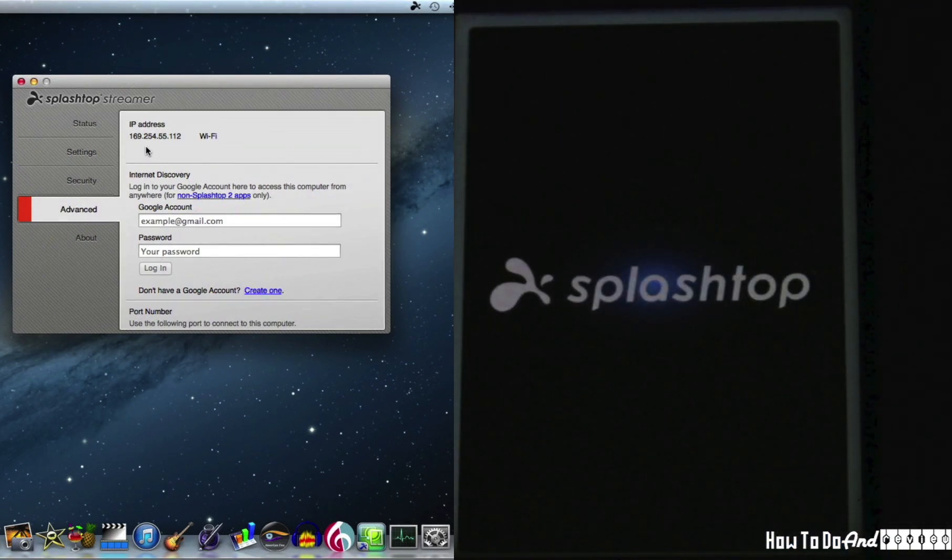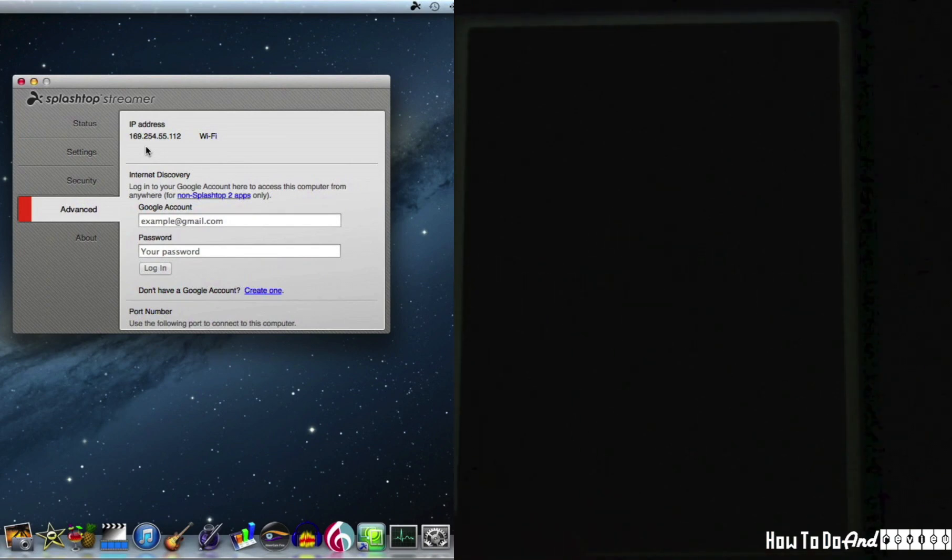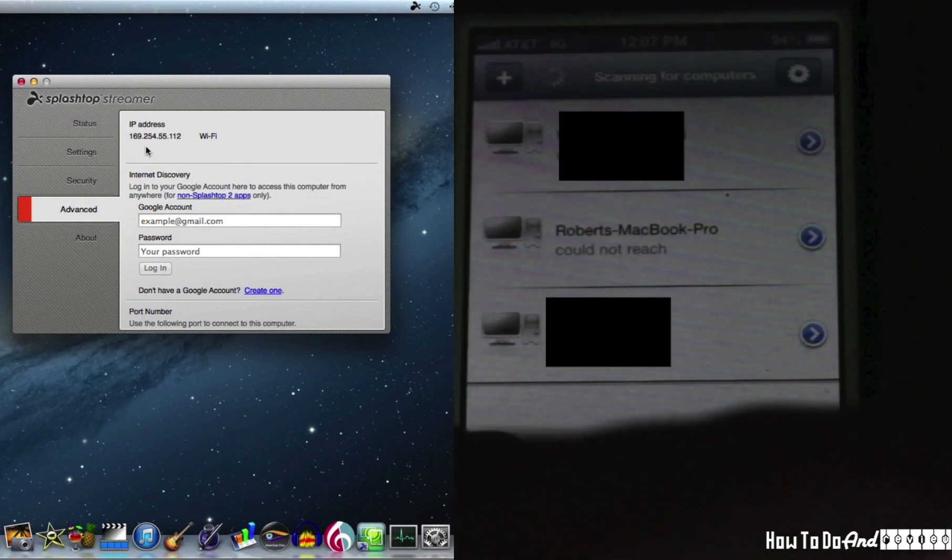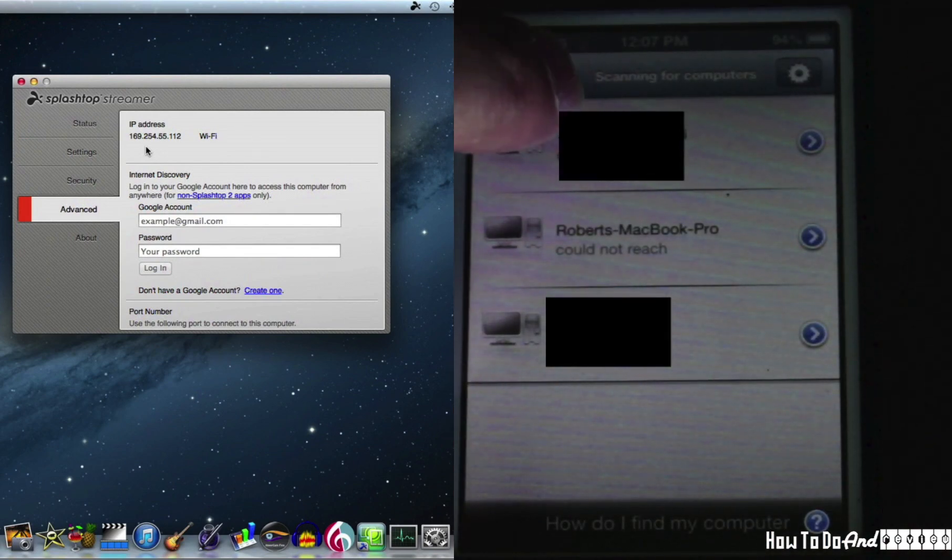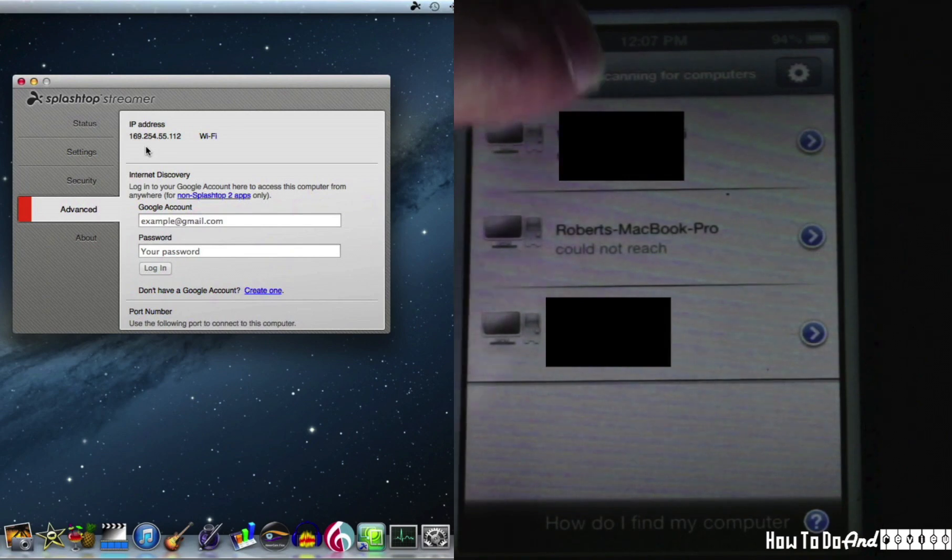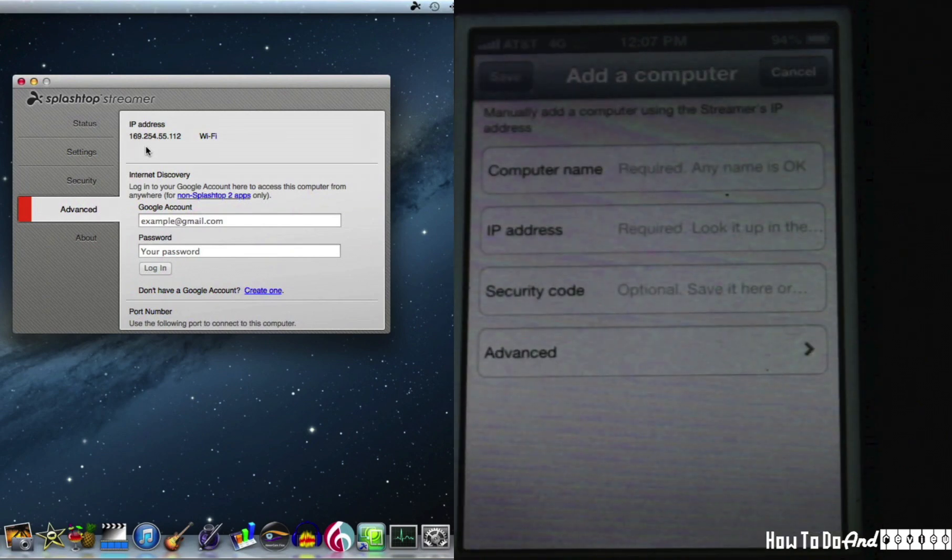Open up the Splashtop app on the iPhone. And you can see it hasn't recognized my Macbook Pro and it won't. So I hit plus.